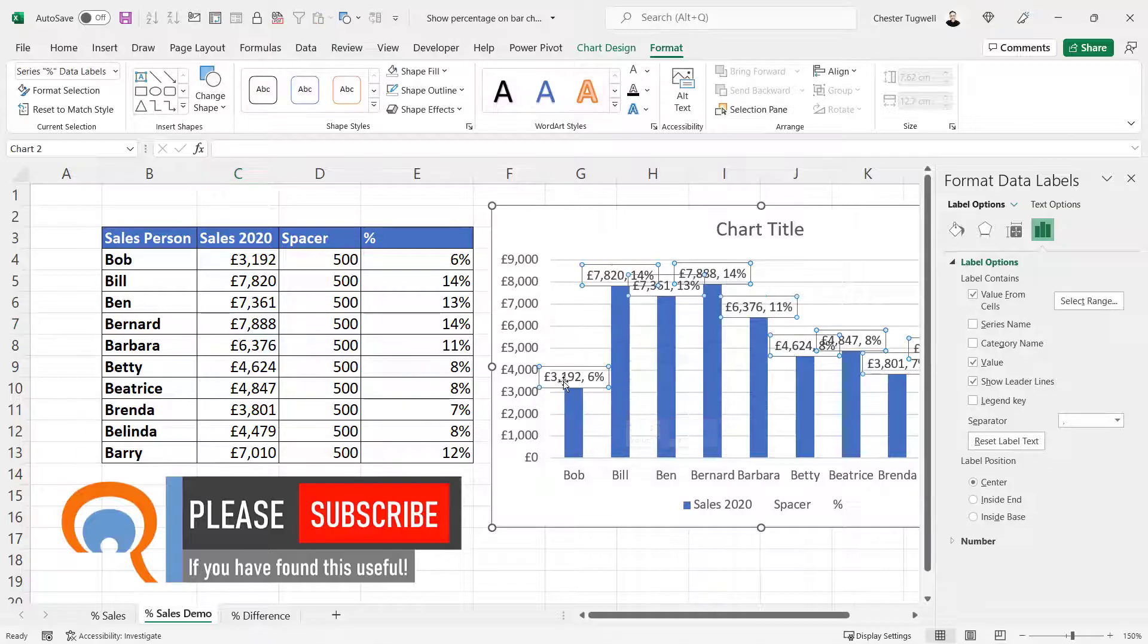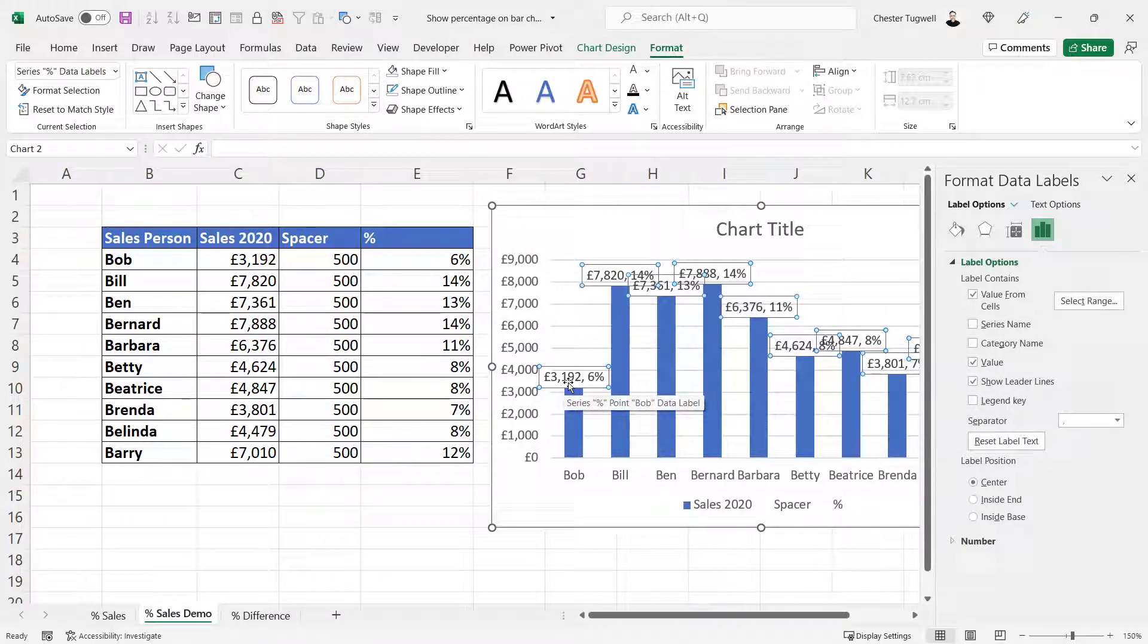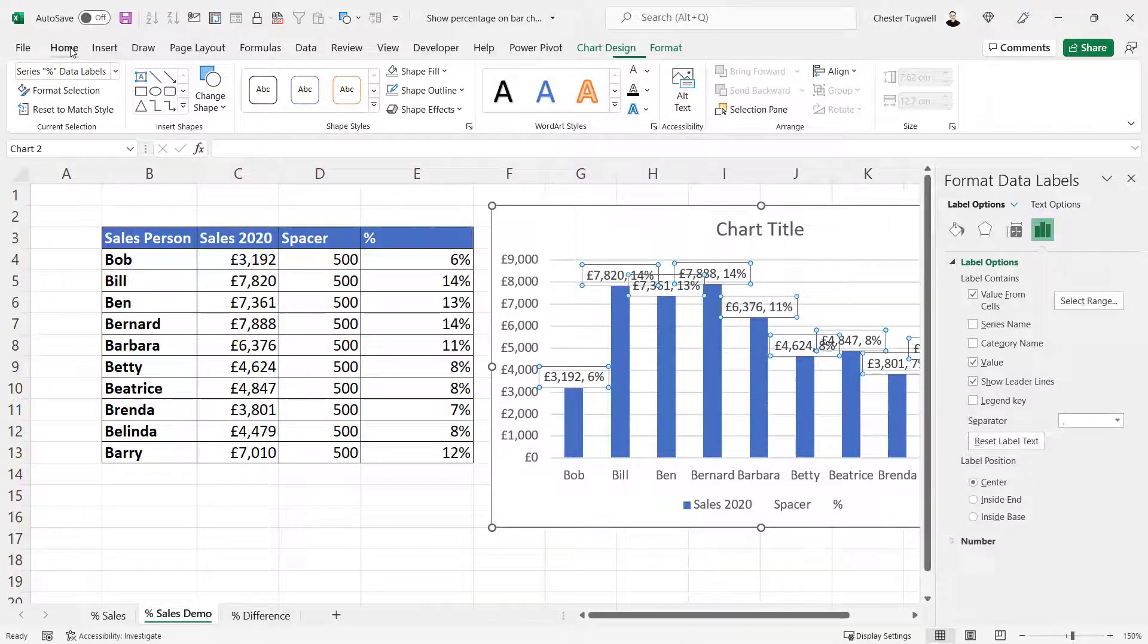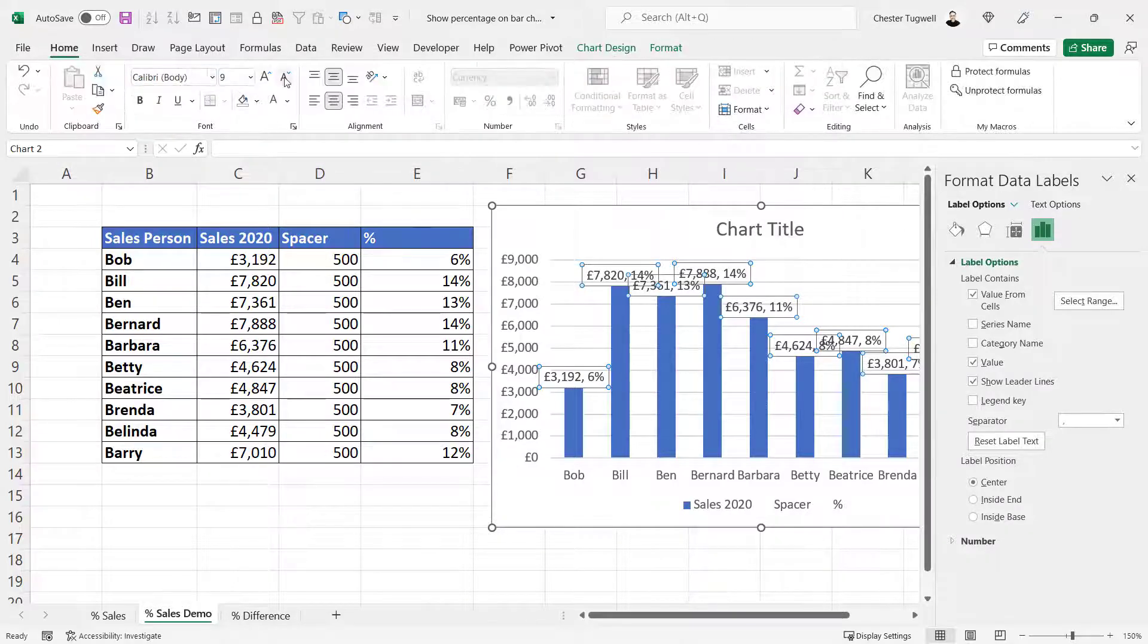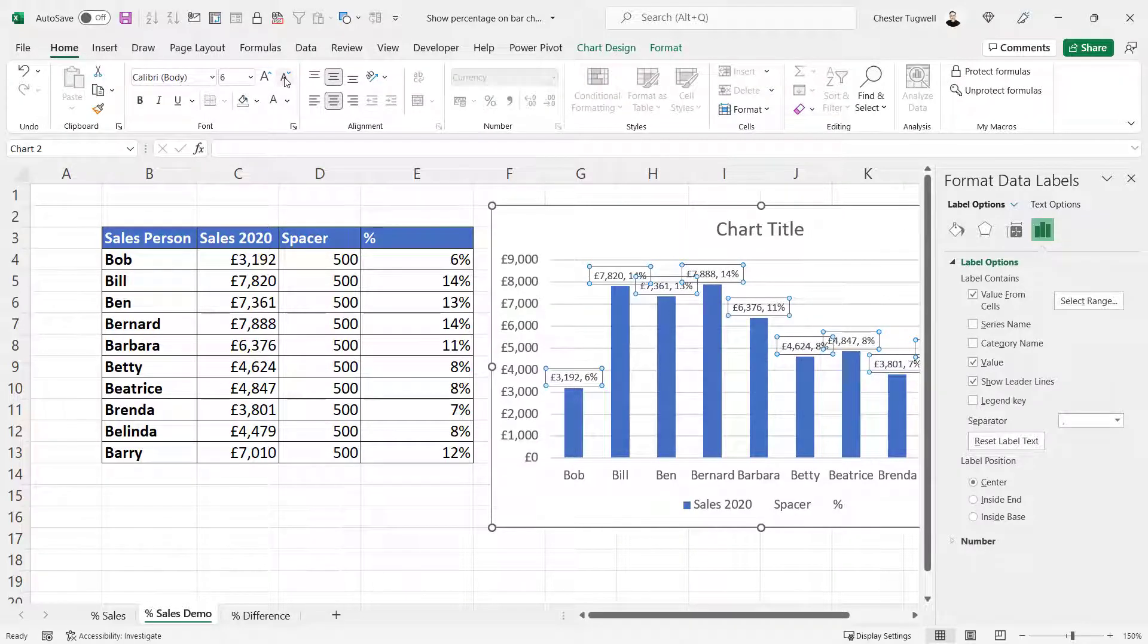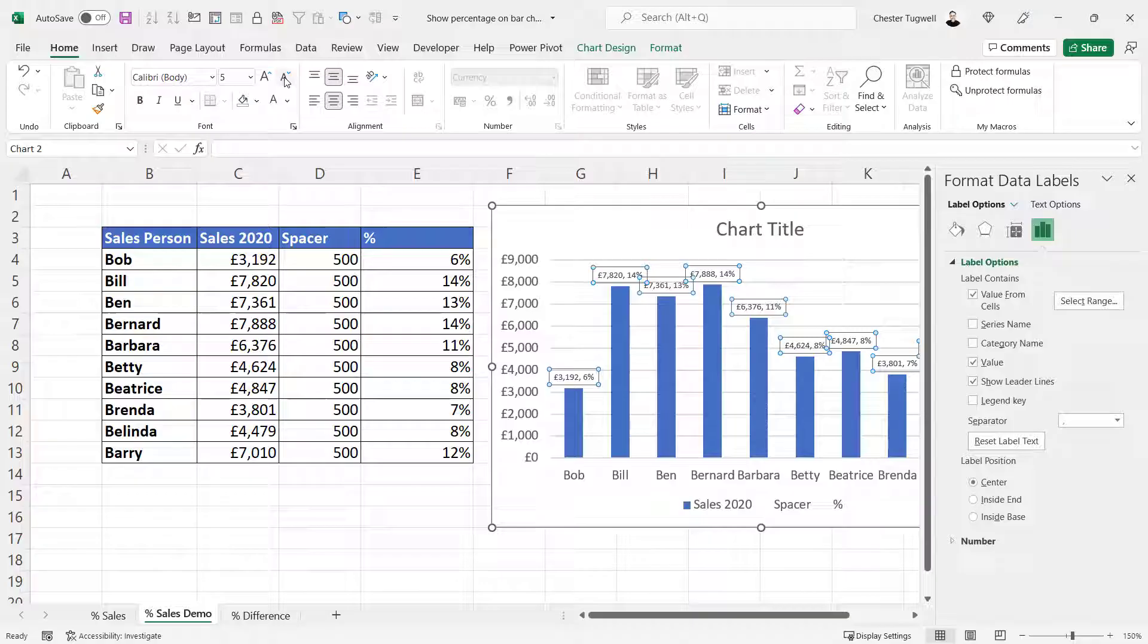What you'll see is that it will include the monetary amount and the percentage breakdown. Now I'm just going to change the size of those labels in terms of the font size.